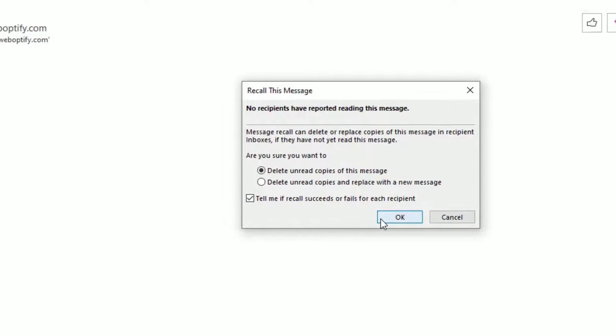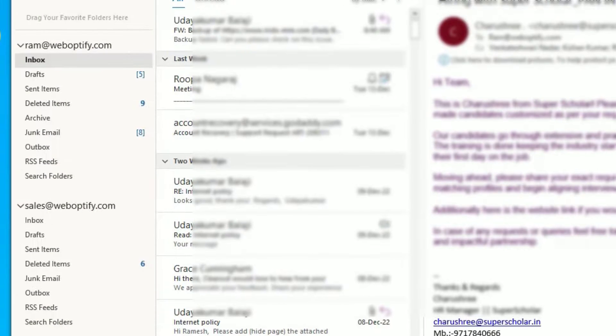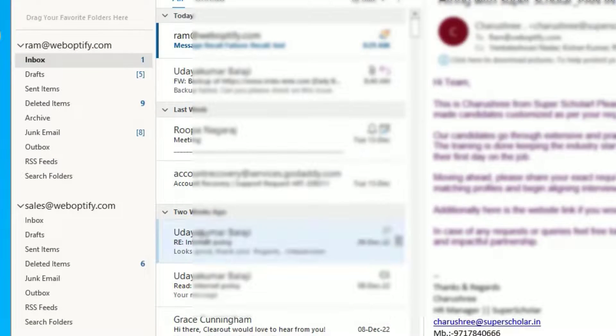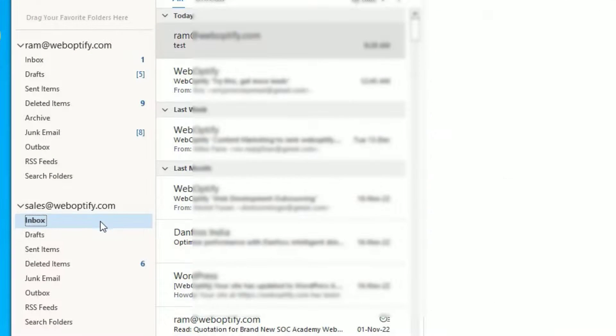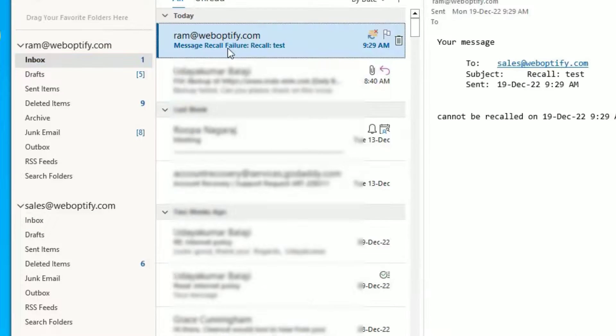Let me close this window and refresh it. And guys, as you can see, I have already read the message and it notifies you that the recall has failed. So you will only be able to recall the messages if the recipient has not read your message.